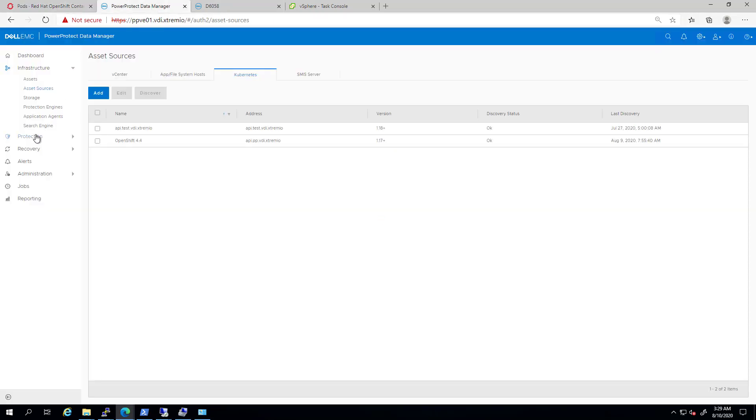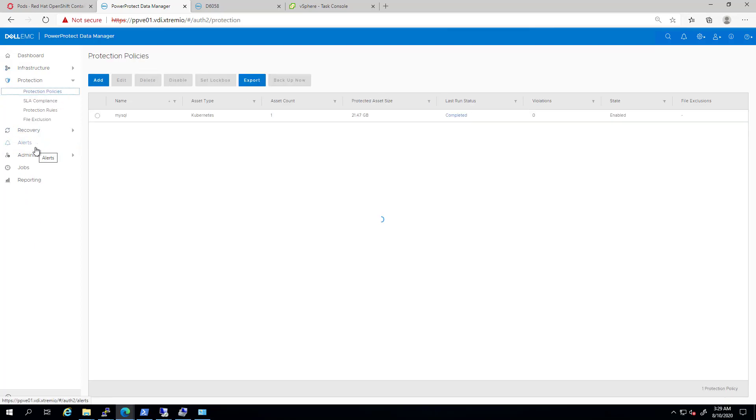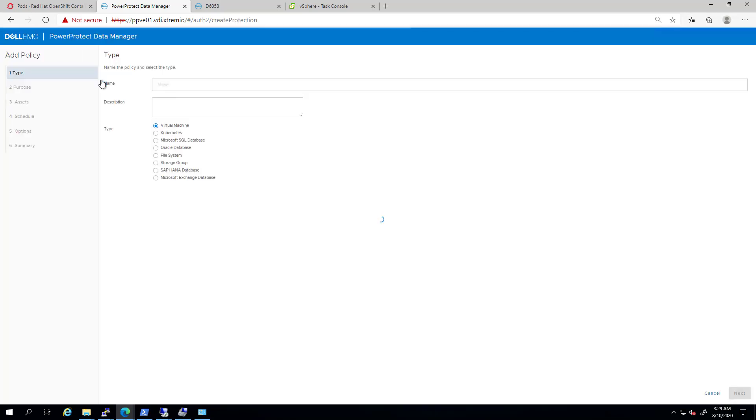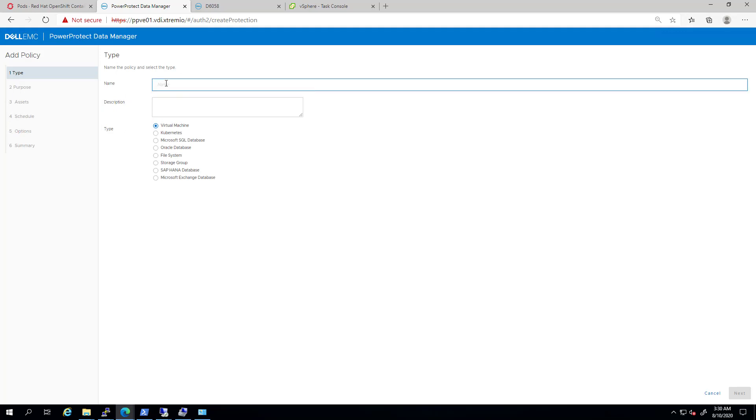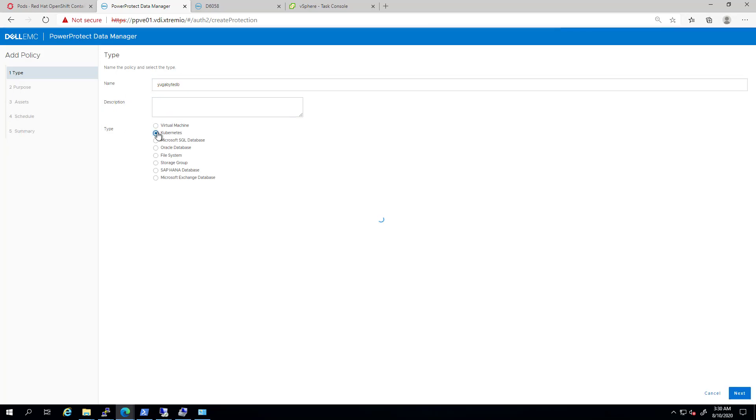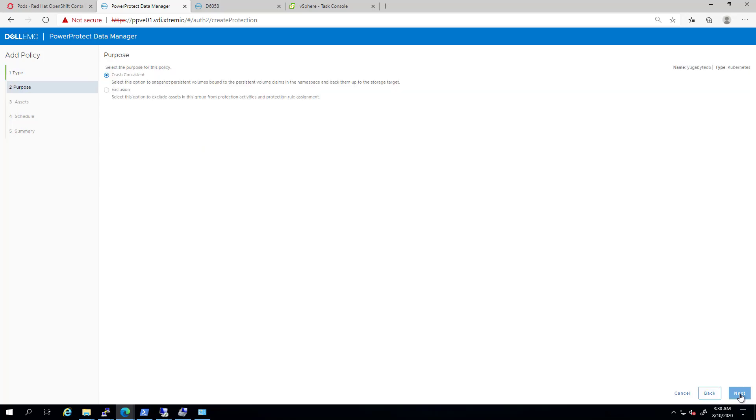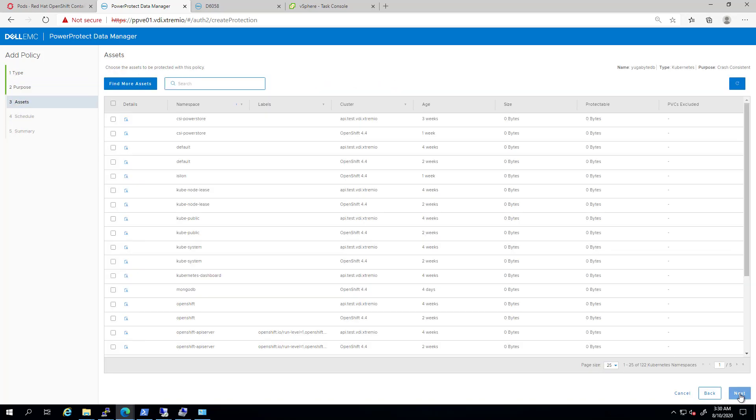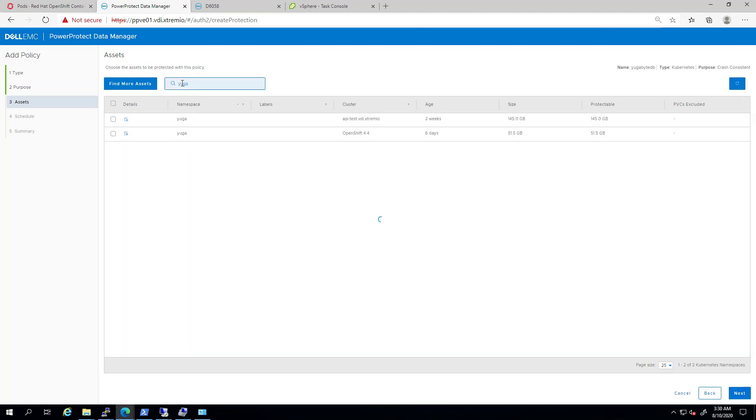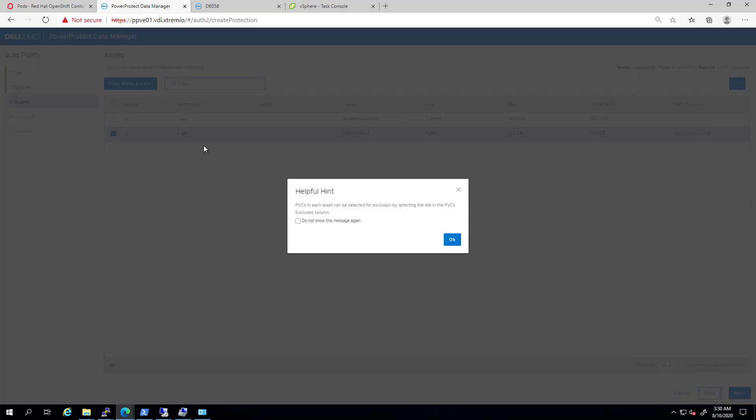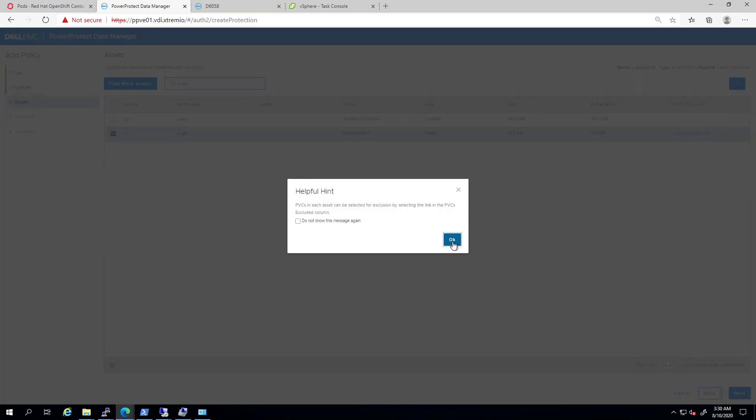I'm navigating to the Protection tab and selecting Protection Policy. Here, I'm clicking on Add. Then, I'm specifying the name of the policy and changing the type to Kubernetes. I'm choosing the Crash Consistent option and clicking Next. Under Assets, I'm selecting my Yugabyte application.